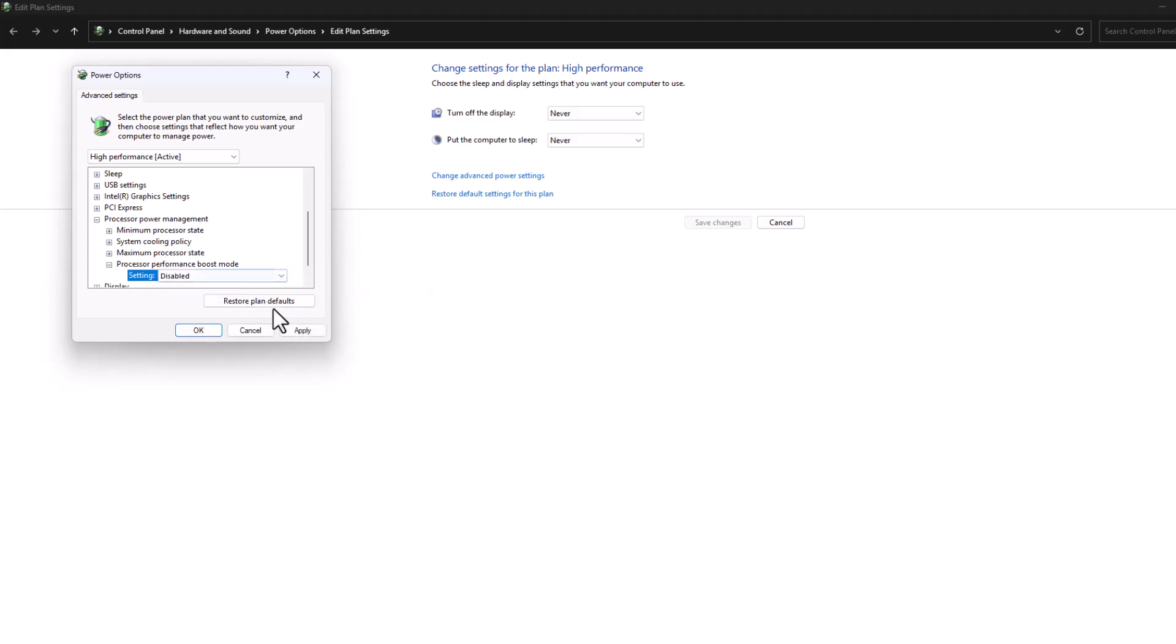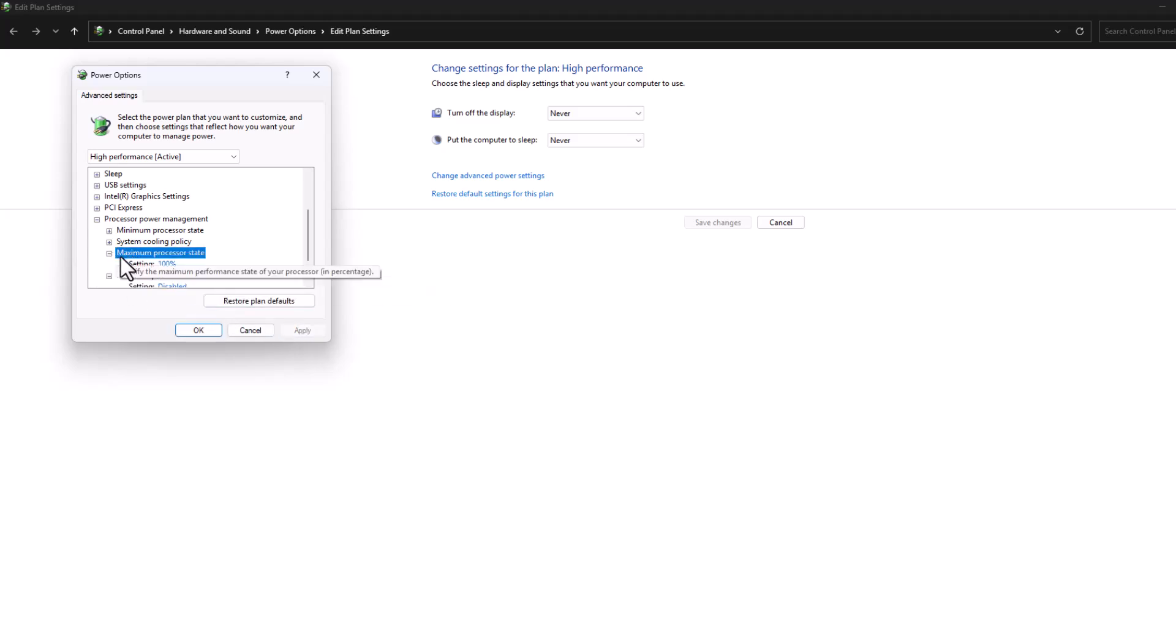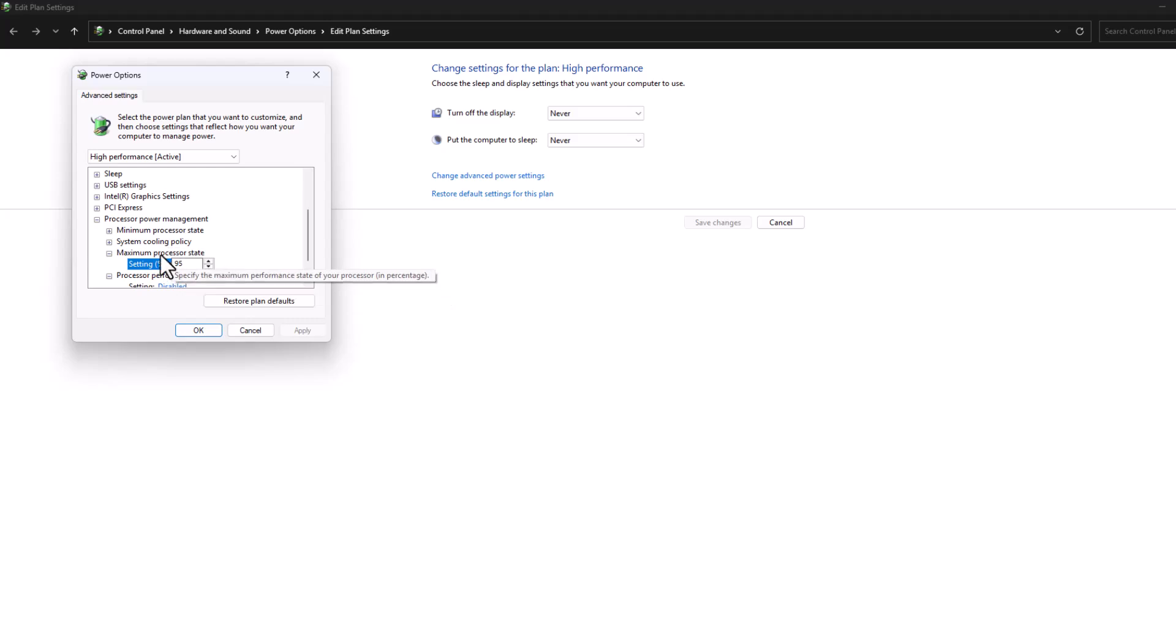Then set 'maximum processor state' to 95 percent and select apply.